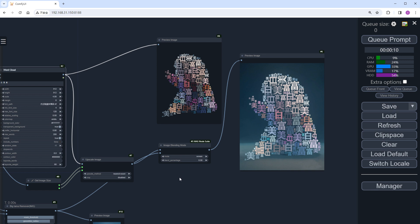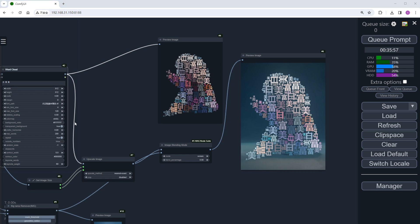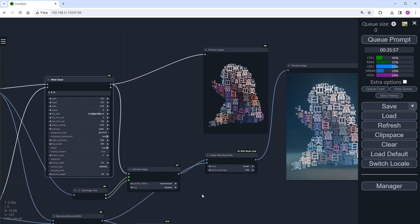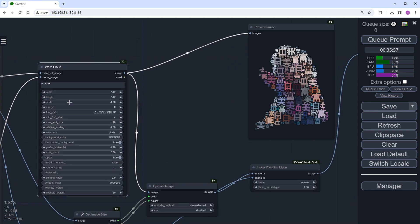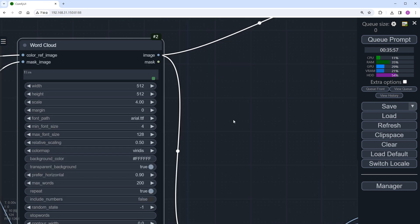Once we can create a word cloud image, we can also make a word cloud video. Let me demonstrate. Change the text back to Elsa, in English.